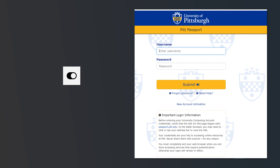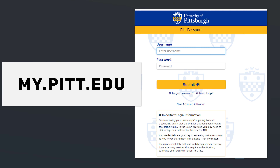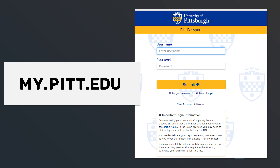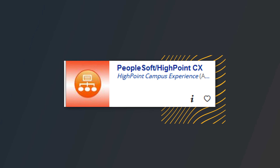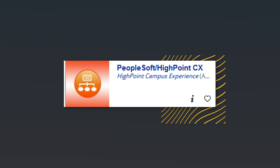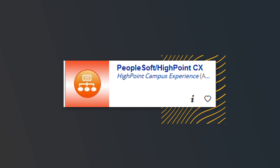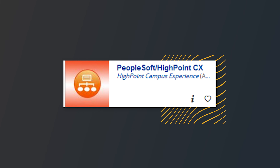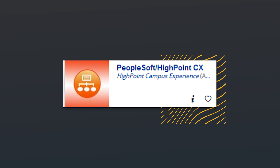To begin, you'll want to log on to my.pitt.edu and enter your username and password information. Once you authenticate into the system, you'll want to select the PeopleSoft Highpoint button in my.pitt. If needed, you can search for PeopleSoft Highpoint in the search engine.